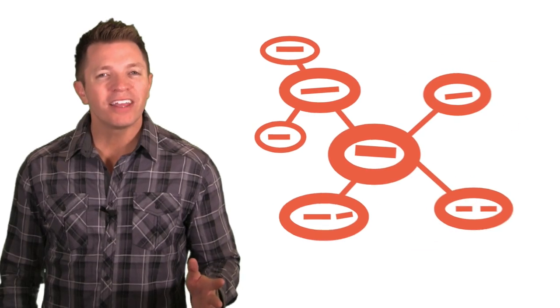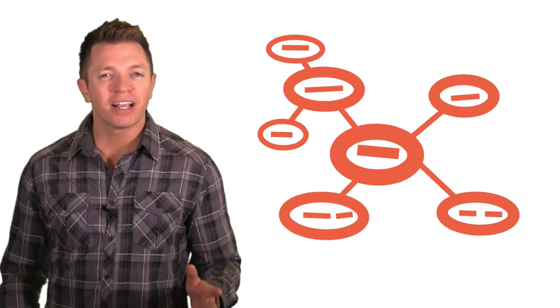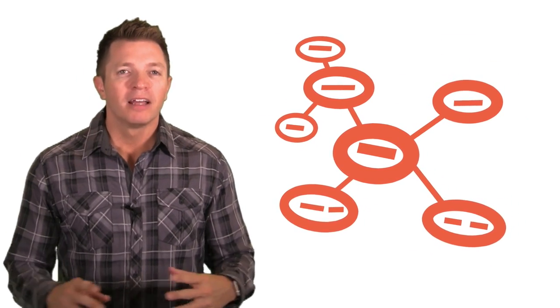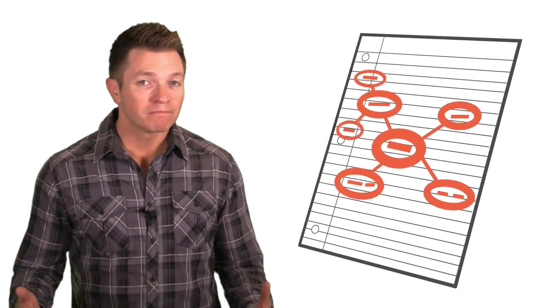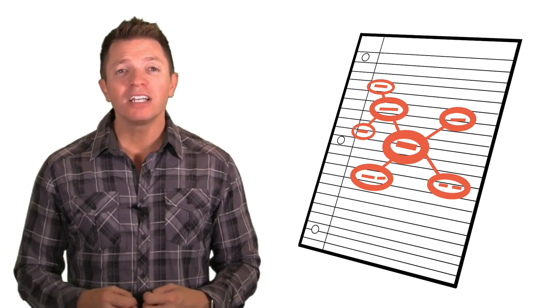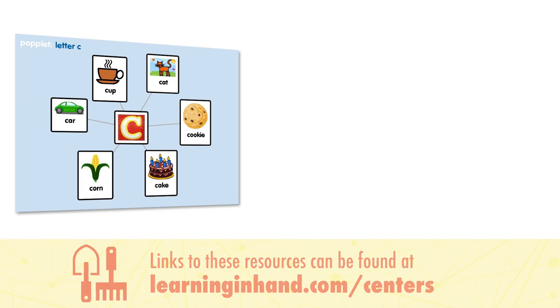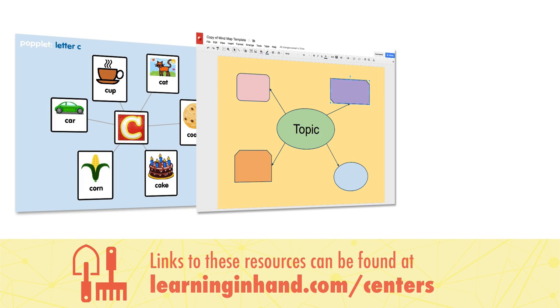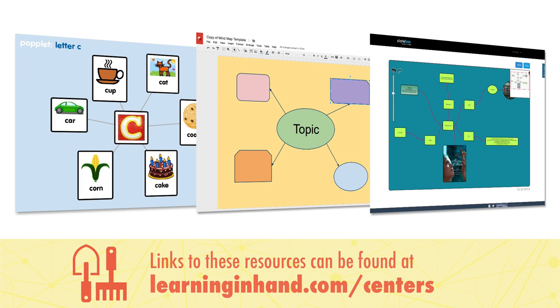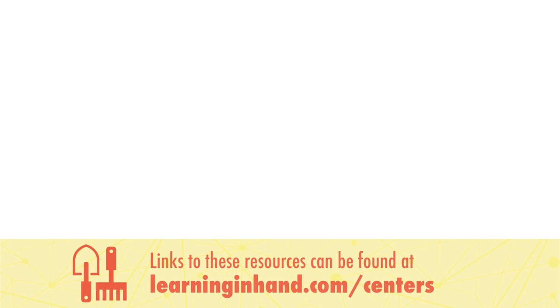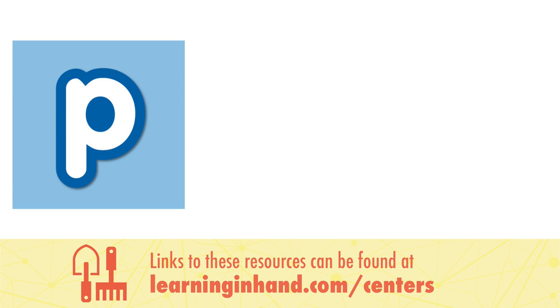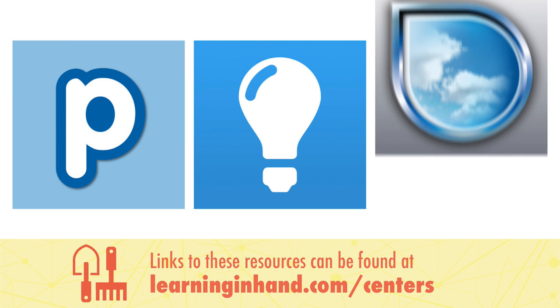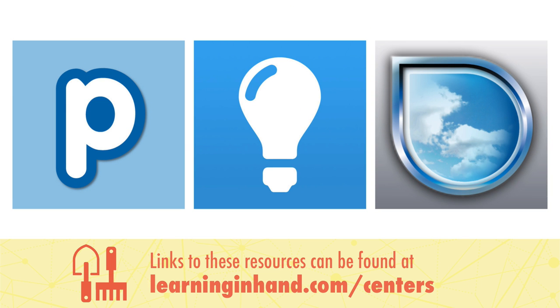One thing students might create is a mind map. Mind maps might be on paper. But there are lots of free ways to make digital mind maps. Web-based options include Popplet, Google Drawings, and Slate Box. App options include Popplet, Idea Sketch, and Simple Mind.